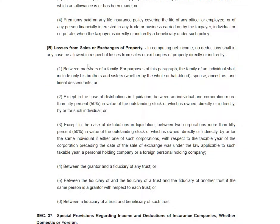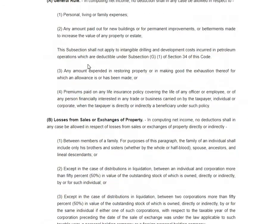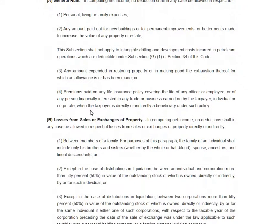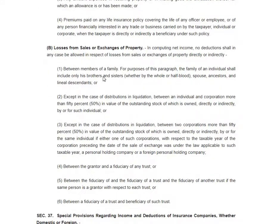You also have losses from sales or exchanges of property — these items are not deductible. Losses from between members of the family, the related parties. And if you remember, for interest, you can claim interest and you can recognize bad debts for related party transactions. So just read this.